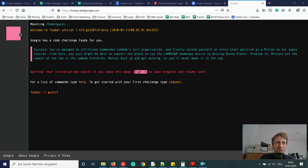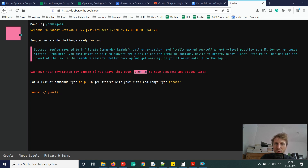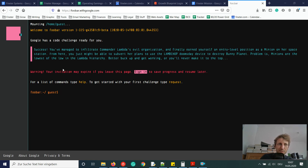It says: 'Google has a code challenge ready for you. You've managed to infiltrate Commander Lambda's evil organization and earned yourself an entry-level position as a minion on her space station. From here you might be able to subvert her plans to use the Doomsday device to destroy Bunny Planet.' For a list of commands, type help; to start your first challenge, type request.